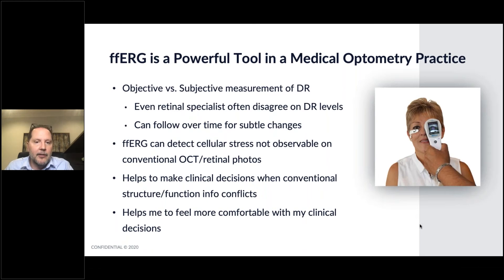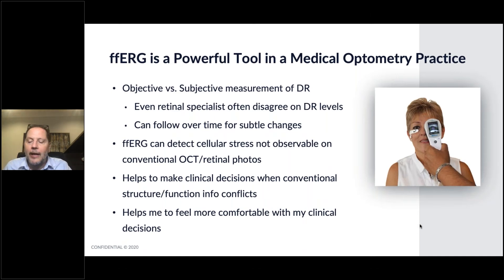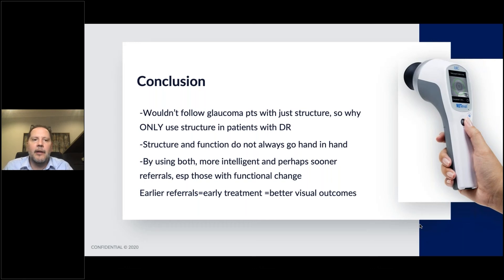It helps make clinical decisions when conventional structure and function findings conflict, and helps you feel more comfortable in clinical decisions. I see a lot of patients with diabetes and think I do a pretty good job evaluating them for diabetic retinopathy, but there's nothing wrong with having that objective number to help even more. I wouldn't follow my glaucoma patients with just structure, so why would you only use structure in patients with diabetic retinopathy?